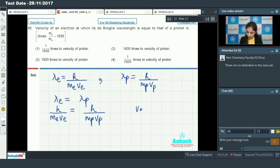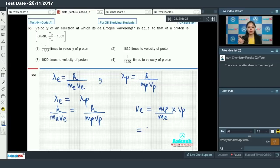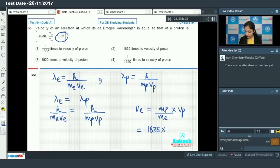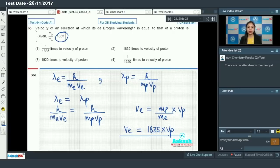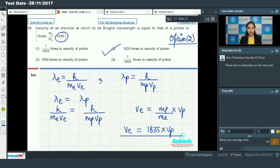Solving for the velocity of the electron: v_e equals (mass of proton divided by mass of electron) times velocity of proton. The ratio of mass of proton to mass of electron is 1835, so v_e equals 1835 times the velocity of proton. The velocity of the electron is 1835 times that of the proton, so option number two is the correct answer.